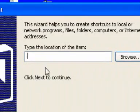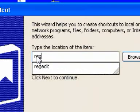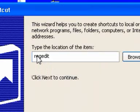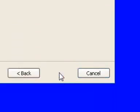And then it comes up with this box and it says type the location of the item. So we're just going to type regedit and then press next.